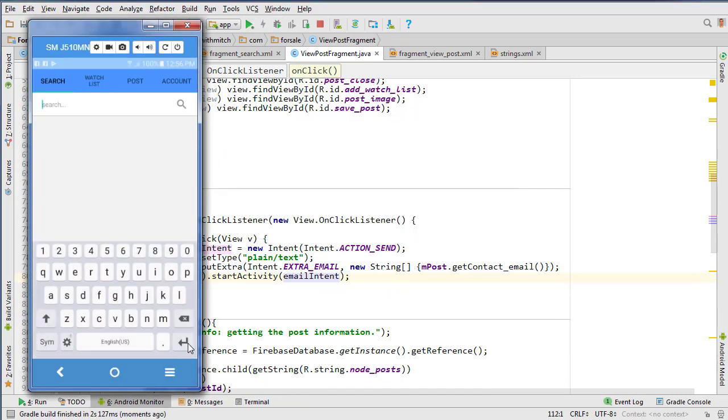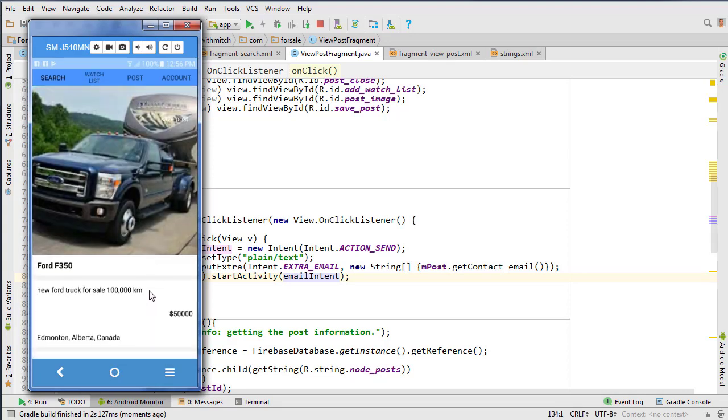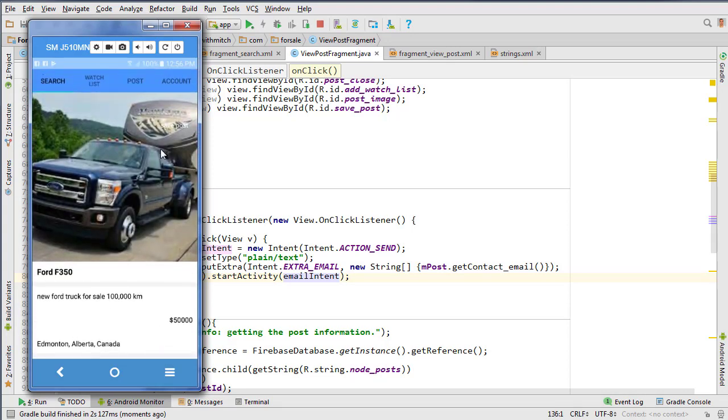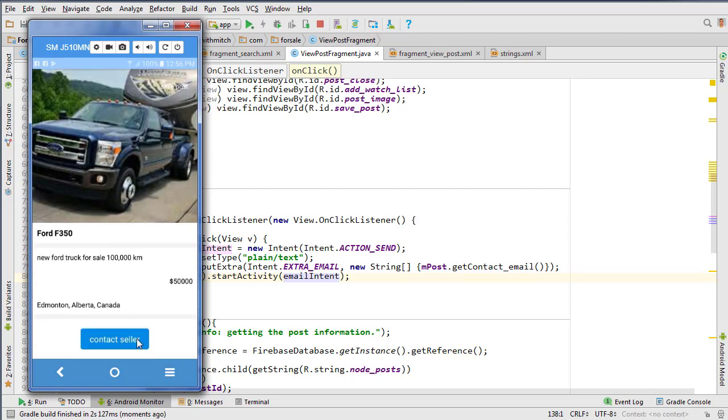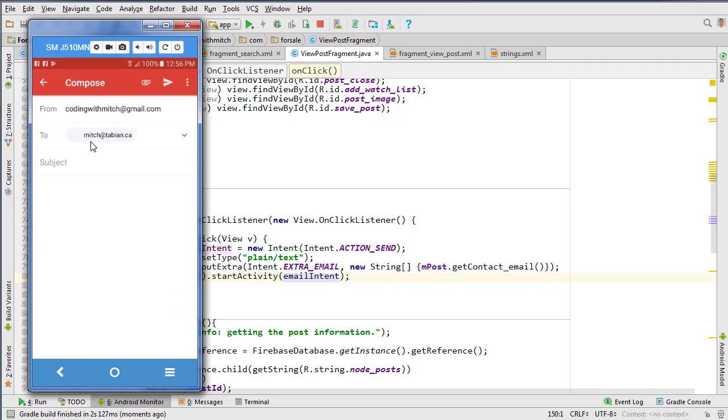That should take care of our contact seller. Let's run it. Search, choose a post - we also need to set the graphics for that save post button. Click contact email - opens up the email, there you go, so that's good.